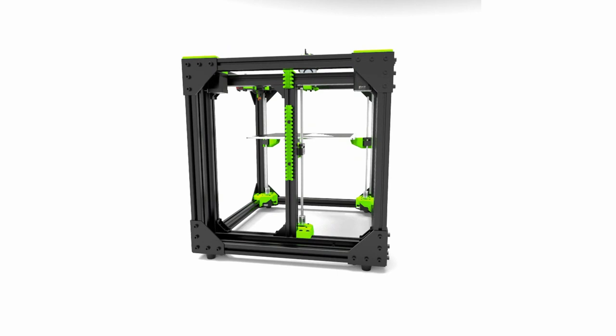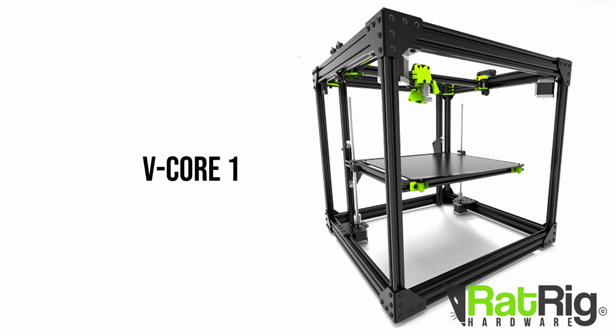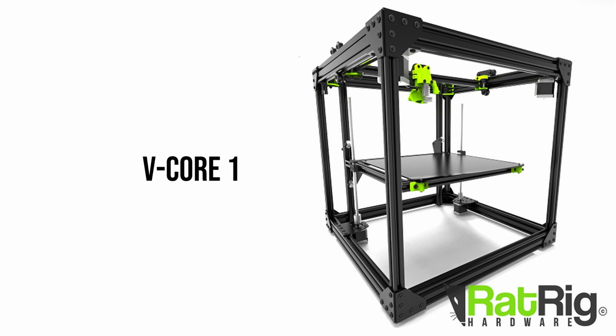We are proud to announce the vCore 3, a premium DIY kit for the ultimate CoreXY 3D printer. It all started three years ago with the first vCore, a hardware platform on top of which users could build their own customized CoreXY 3D printer.